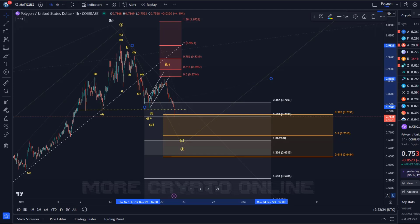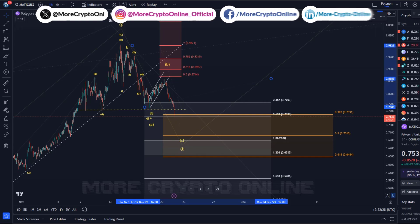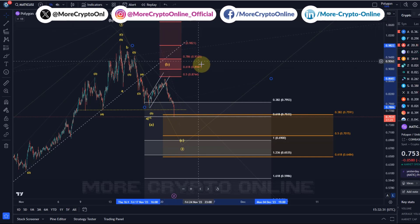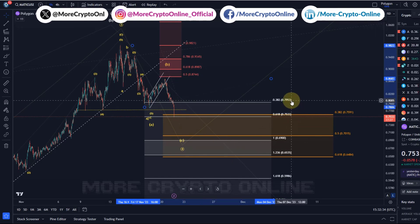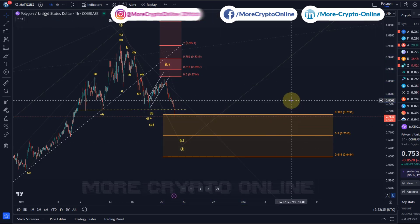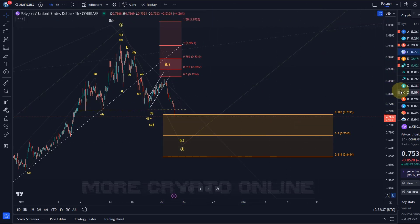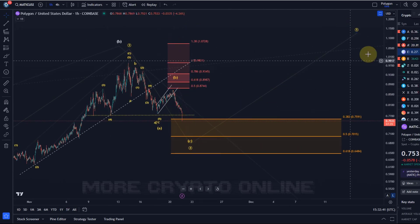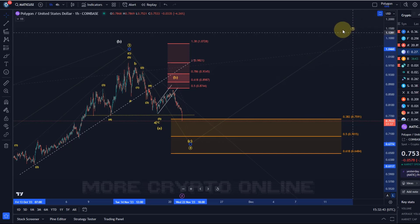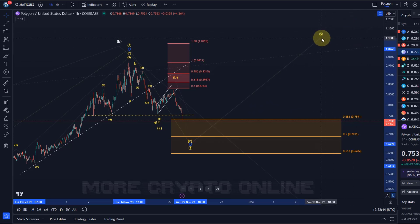Hello and welcome to another update video about MATIC. At the moment this wave count is just moving according to plan. We are getting into the support region here currently of wave four, and this is where we wanted the price to get to, given a possible trade being on the horizon in a wave five.